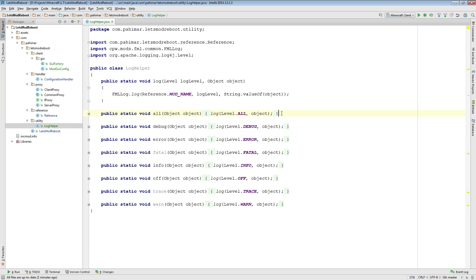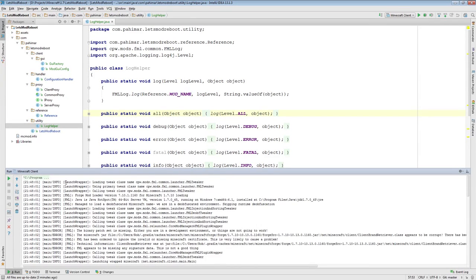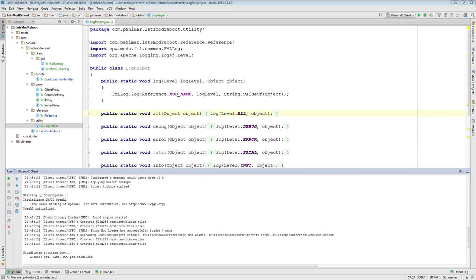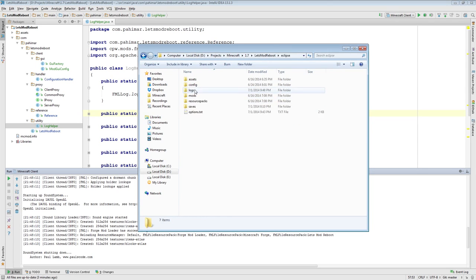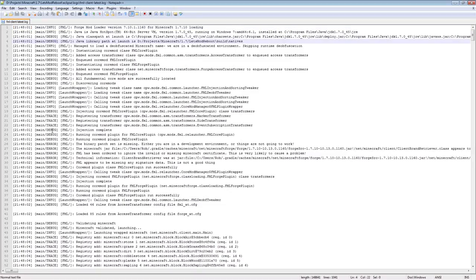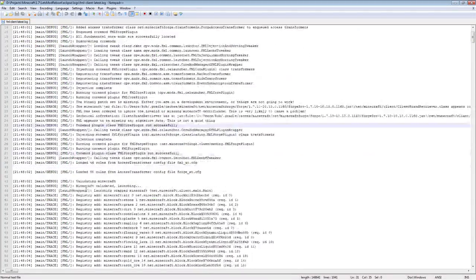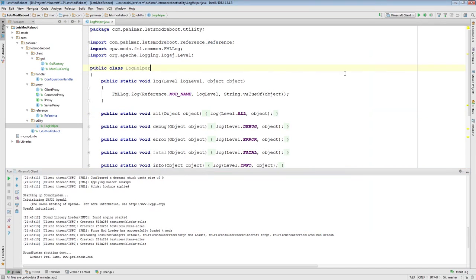Minecraft uses log4j2 for all of its logging. To give you an idea of what that is, in IntelliJ under Run you can see the contents of the log file. Inside your project, wherever your instance runs from, you'll notice a folder called logs. Inside are a bunch of logs — FML latest client, since we've only been doing the client side, will be the most recent log. Opening it up, you can see all kinds of debug and info statements coming from FML. What we're going to do is add our own logging to it — that's where the LogHelper comes in.